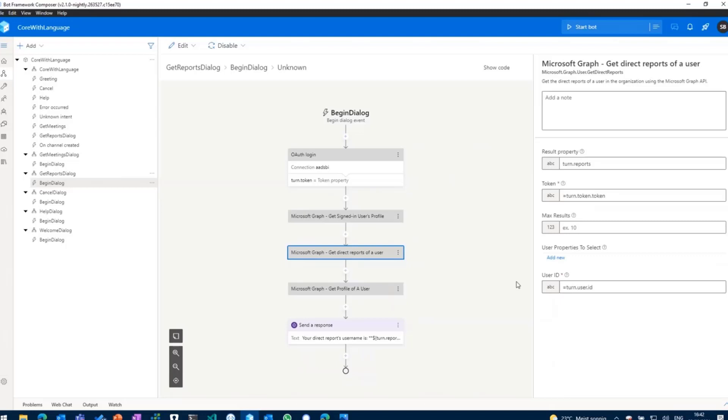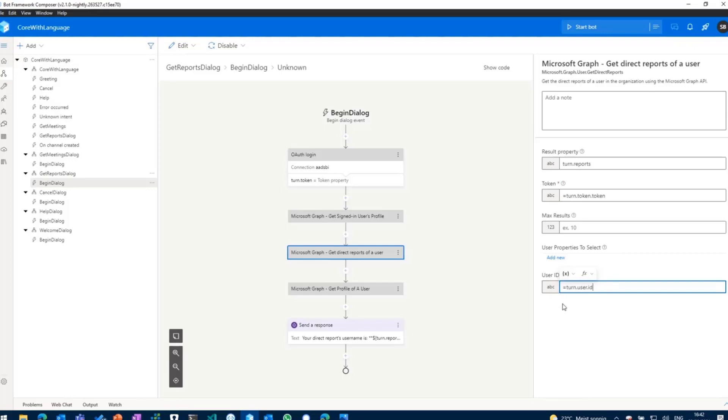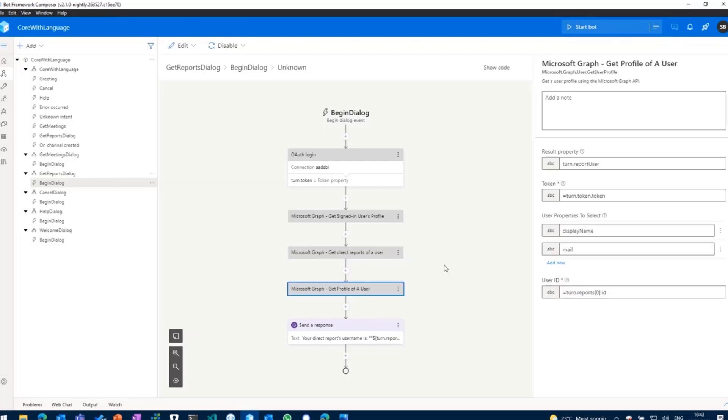And then we can use that property in another action, get direct reports of a user. And this action basically just asks for a user ID. And as we have the user ID with the signed-in user's profile, we can then go ahead and say okay, the user ID is turn.user.id, and then we store that again in another property called turn.reports. And with that turn.reports, we can then go ahead and get the profile for each report.